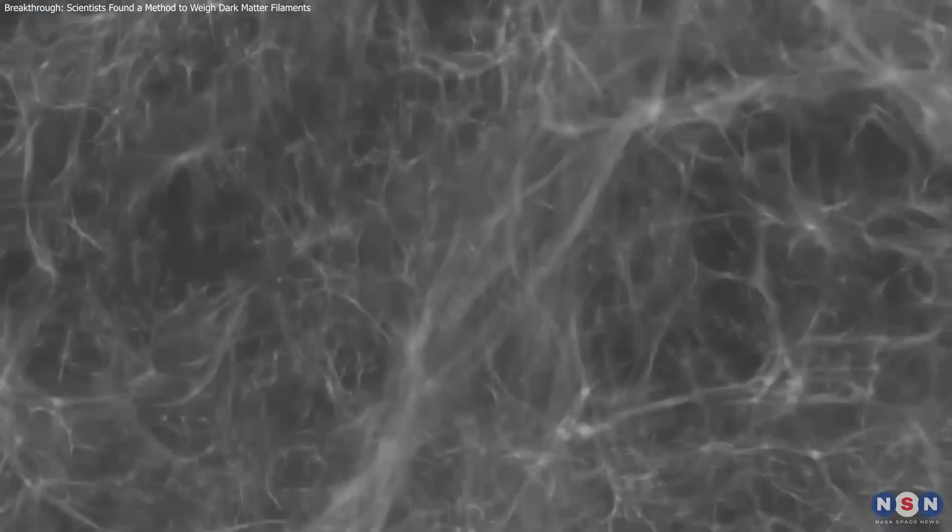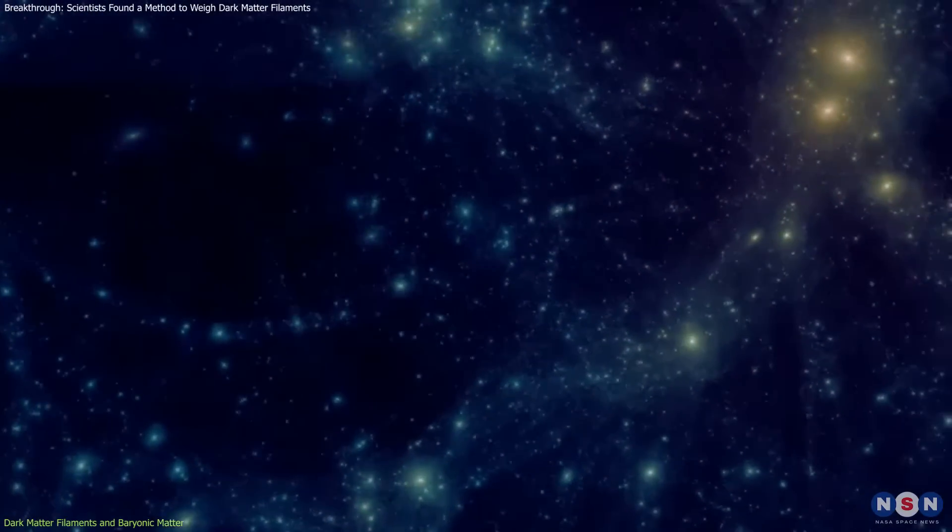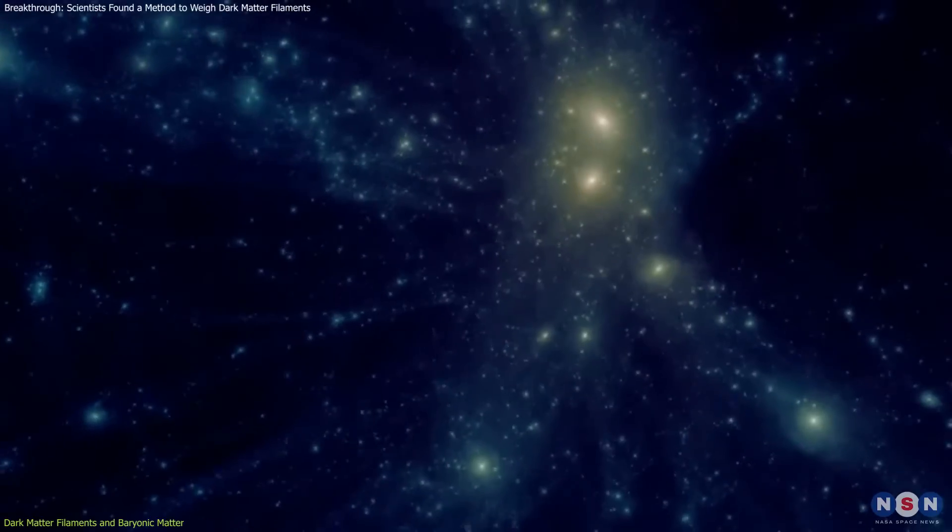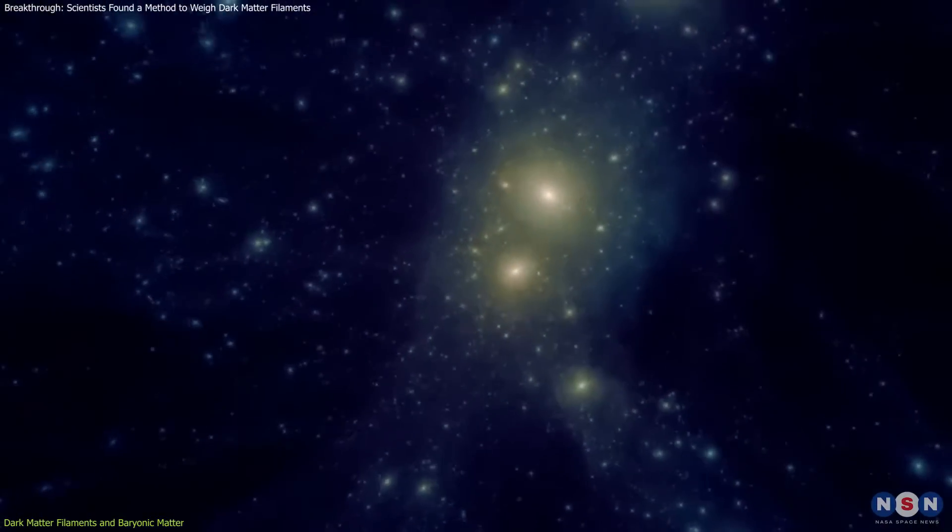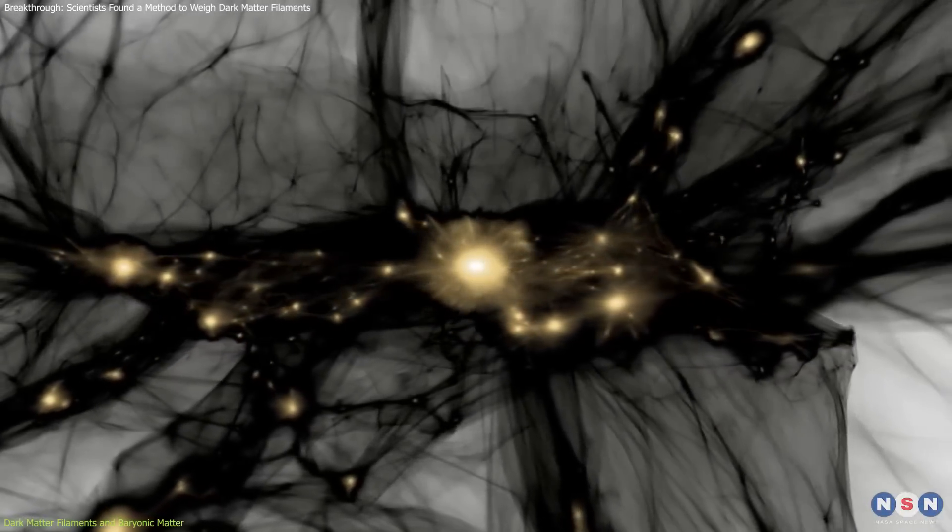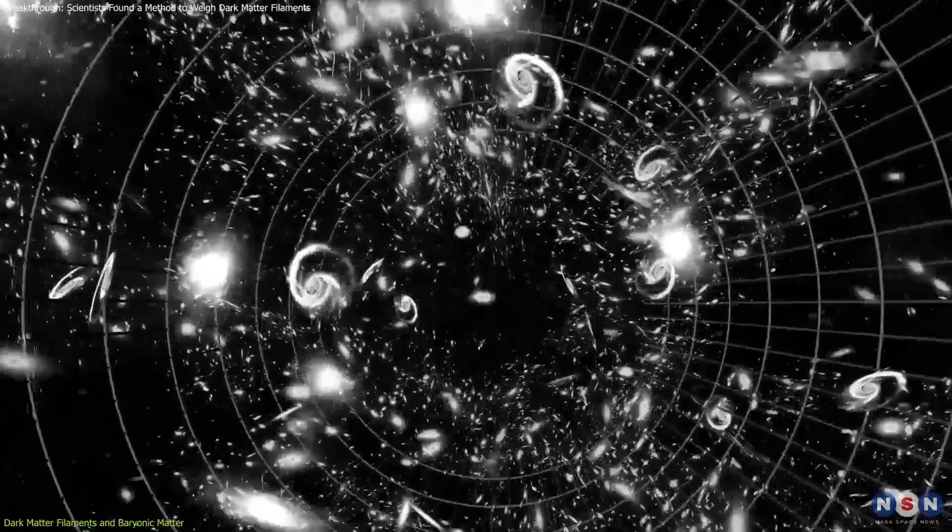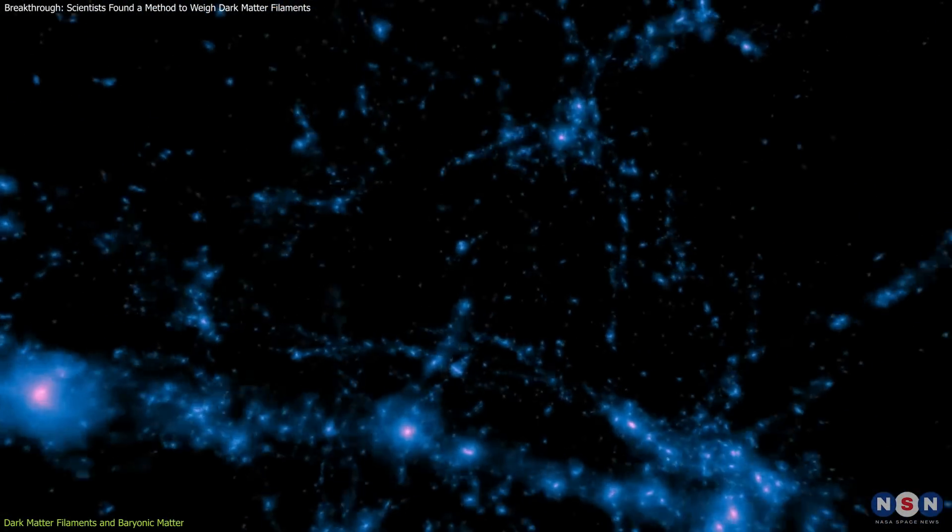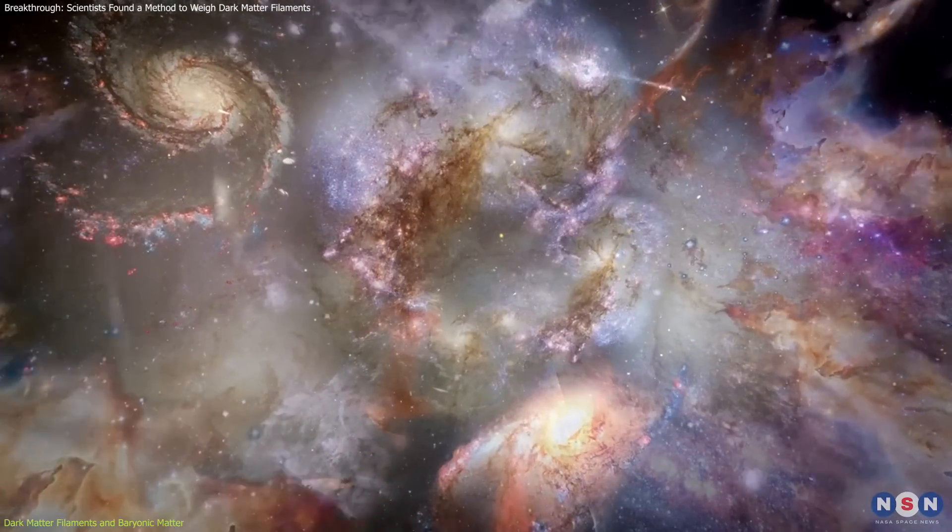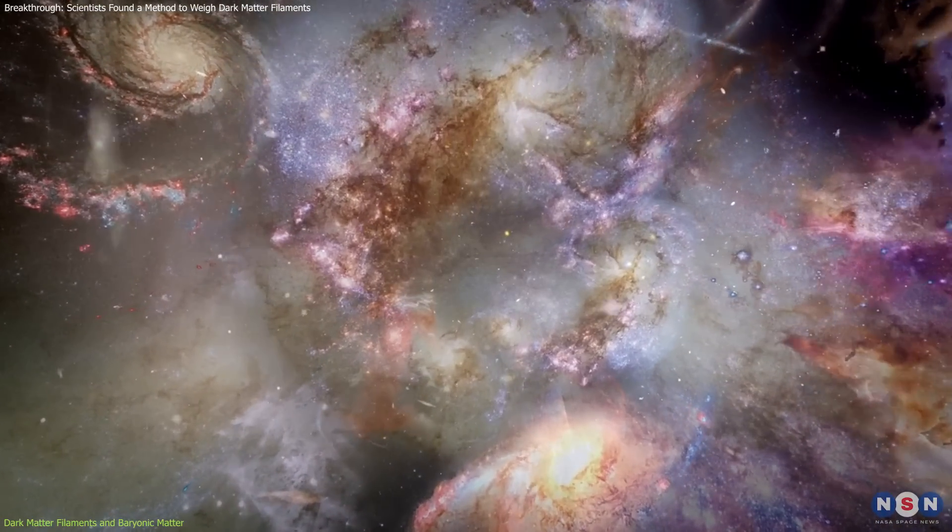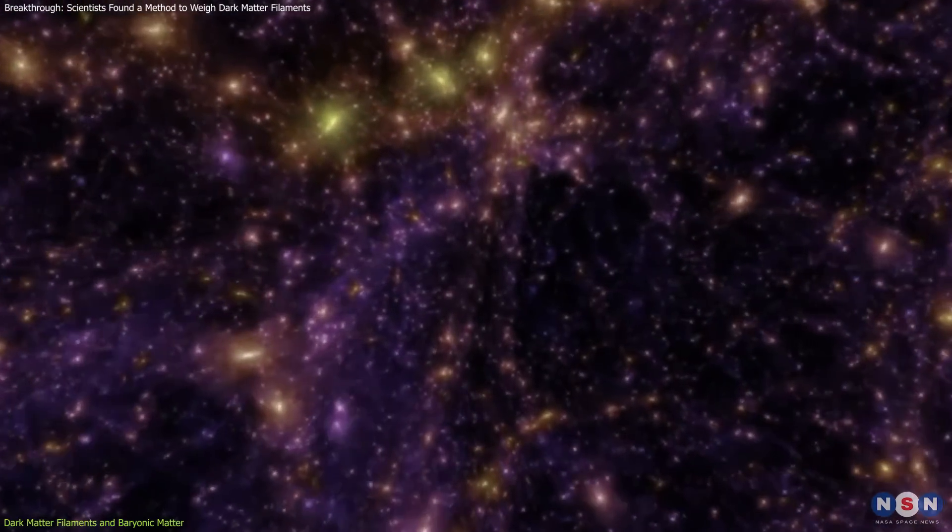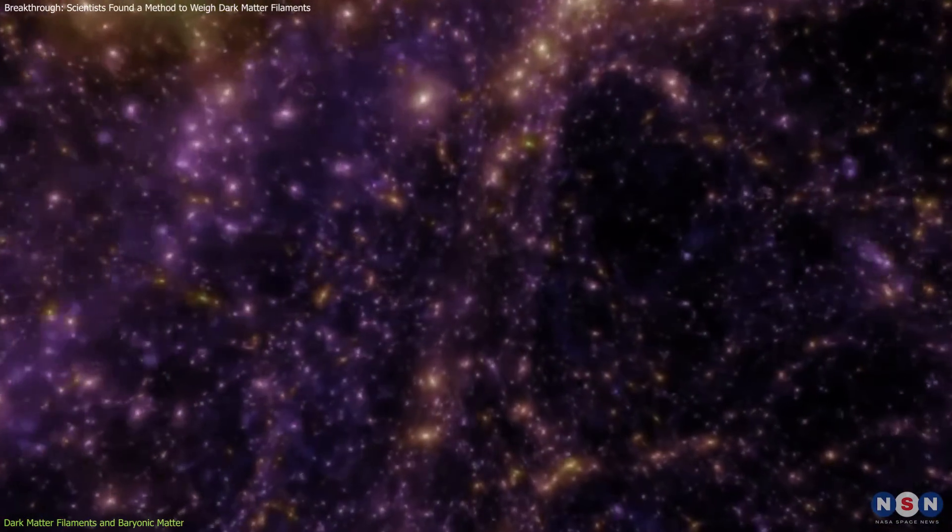Dark matter is an essential yet invisible component of the universe, fundamentally shaping its vast and intricate design. It provides the foundation for the cosmic web, a massive network of filaments connecting galaxies and clusters throughout the cosmos. These filaments, primarily formed by dark matter, direct the flow of baryonic matter, including gas, stars, and galaxies. Observing and mapping these filaments reveals critical details about the universe's hidden architecture.